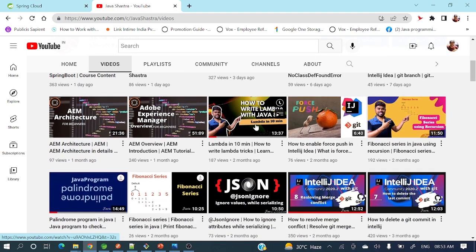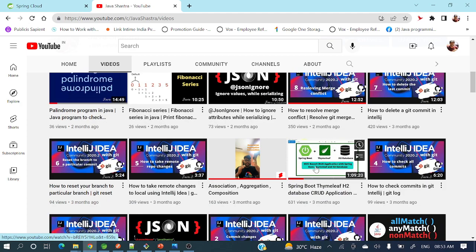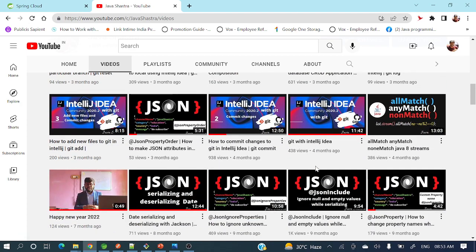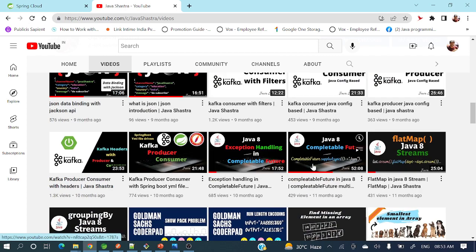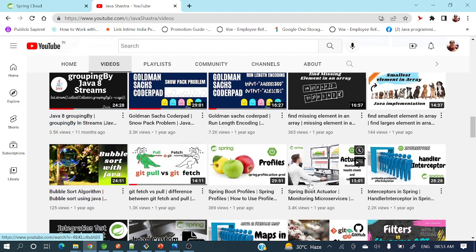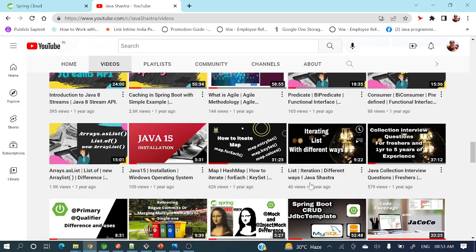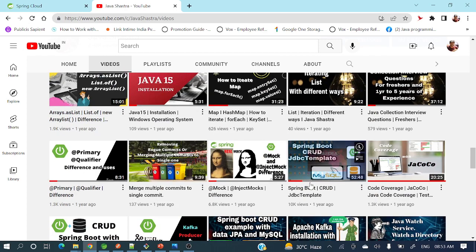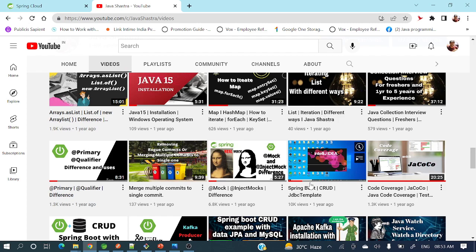I've also posted videos on Git series, Lambda, Kibana series, JSON series, and IntelliJ IDEA with Git series. If you are really interested, you can explore those videos as well — they might be helpful to you.